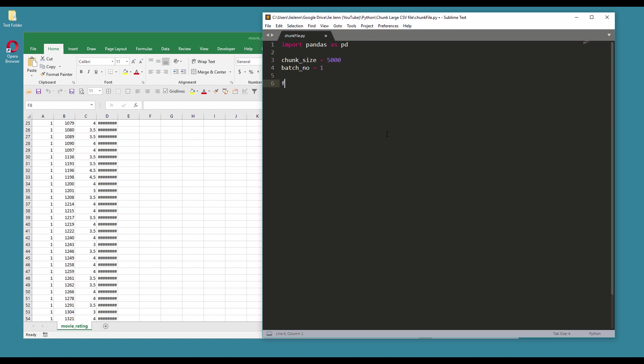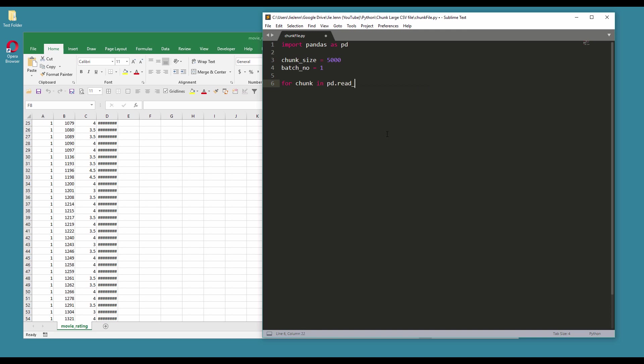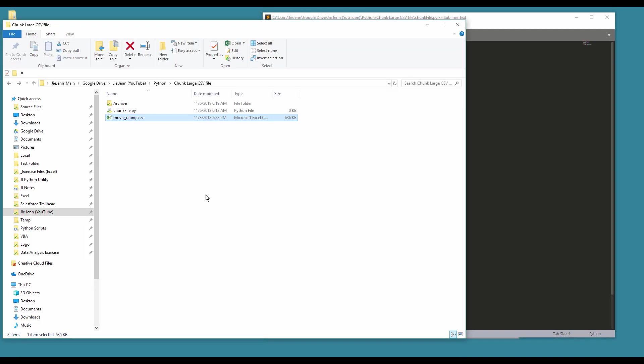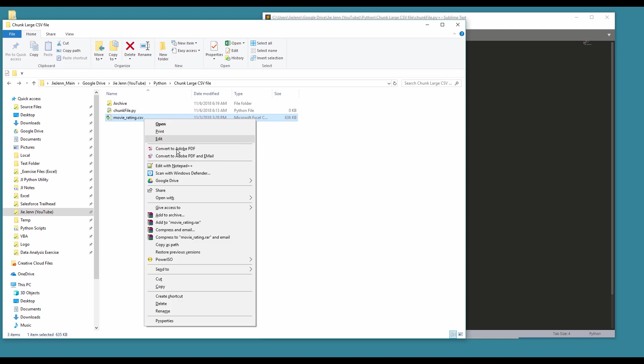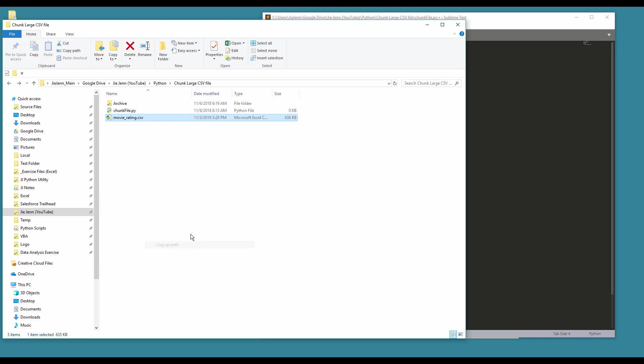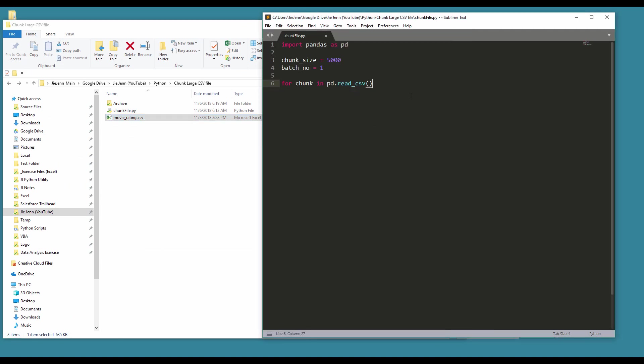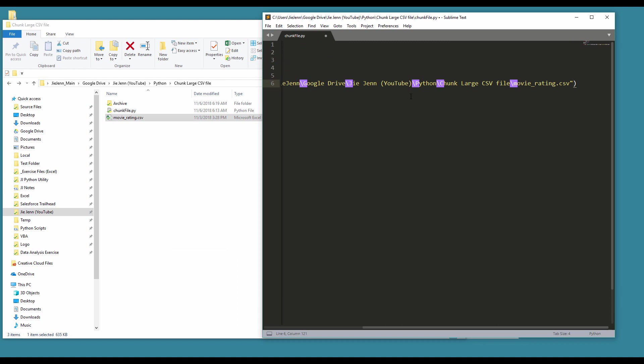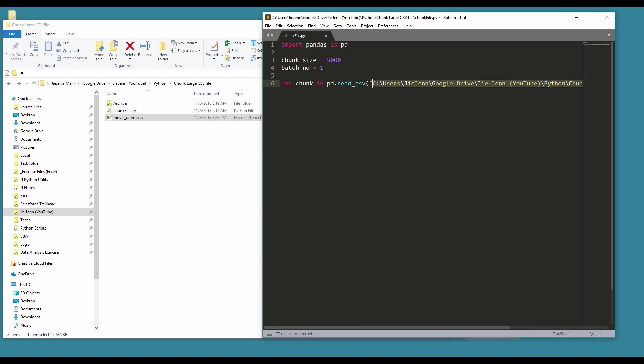So here we can use a loop statement: for chunk in pd.read_csv, and here we want to grab the file path. So here I'm going to grab the file path, search in the file name, here we go.